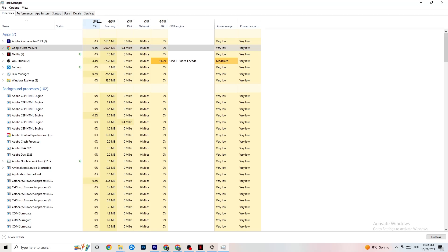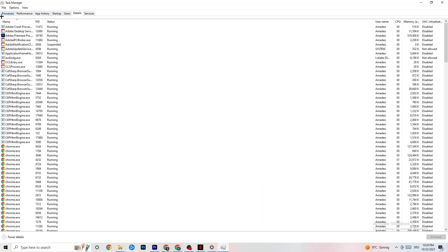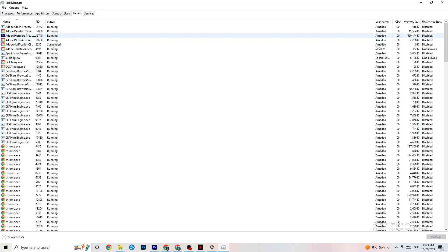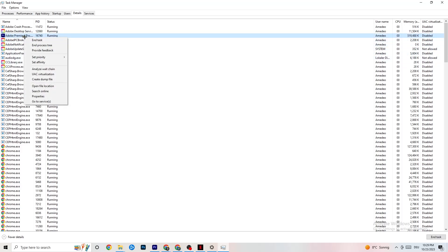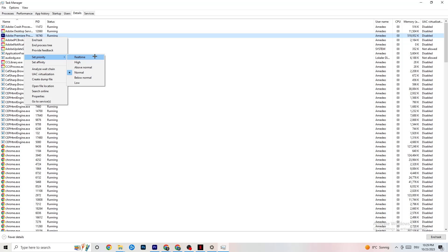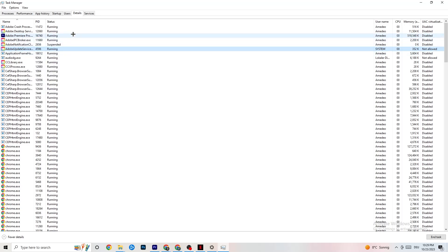Navigate to the Details tab in Task Manager. With your game running, right-click the game process, click 'Set Priority,' and choose either High or Realtime — you'll need to test which works better on your PC. This directs your PC's performance priority to the game, which will reduce the likelihood of crashing.